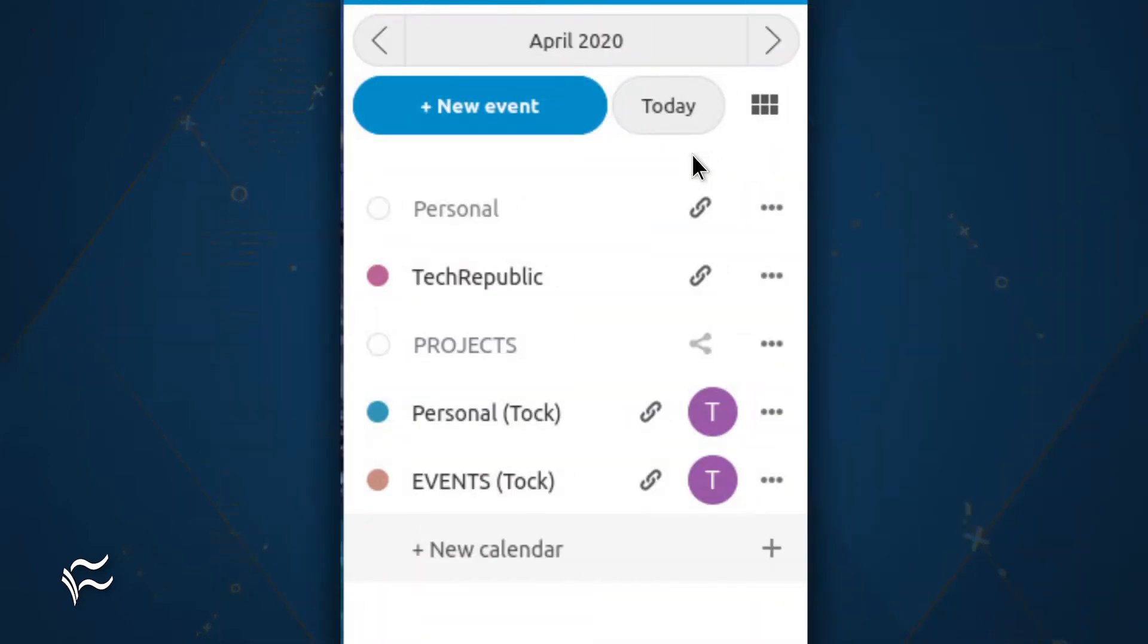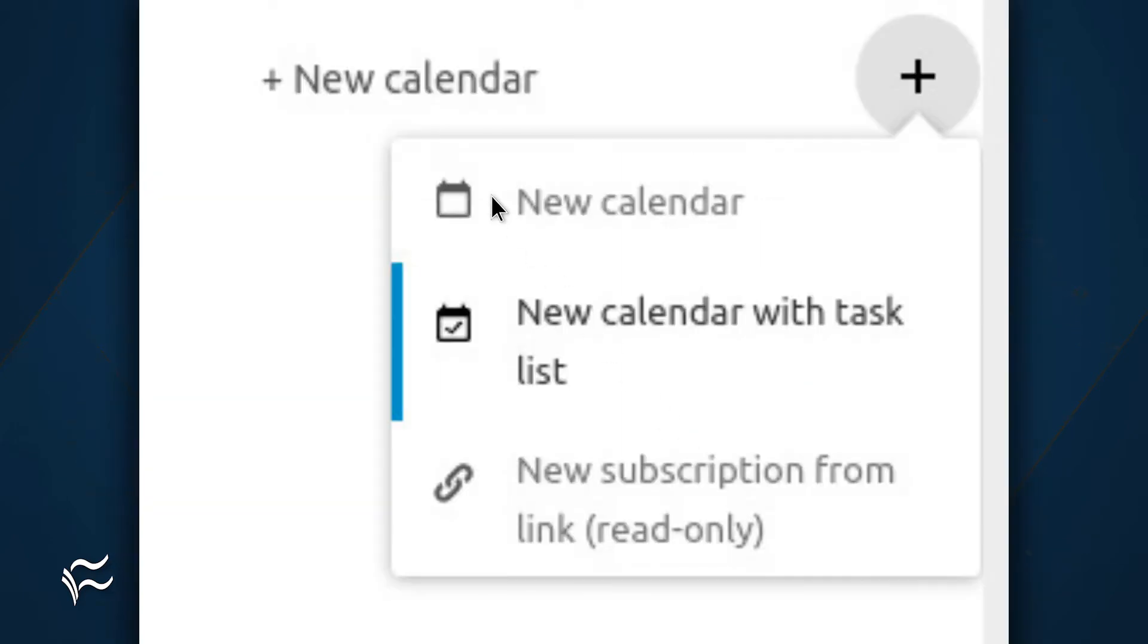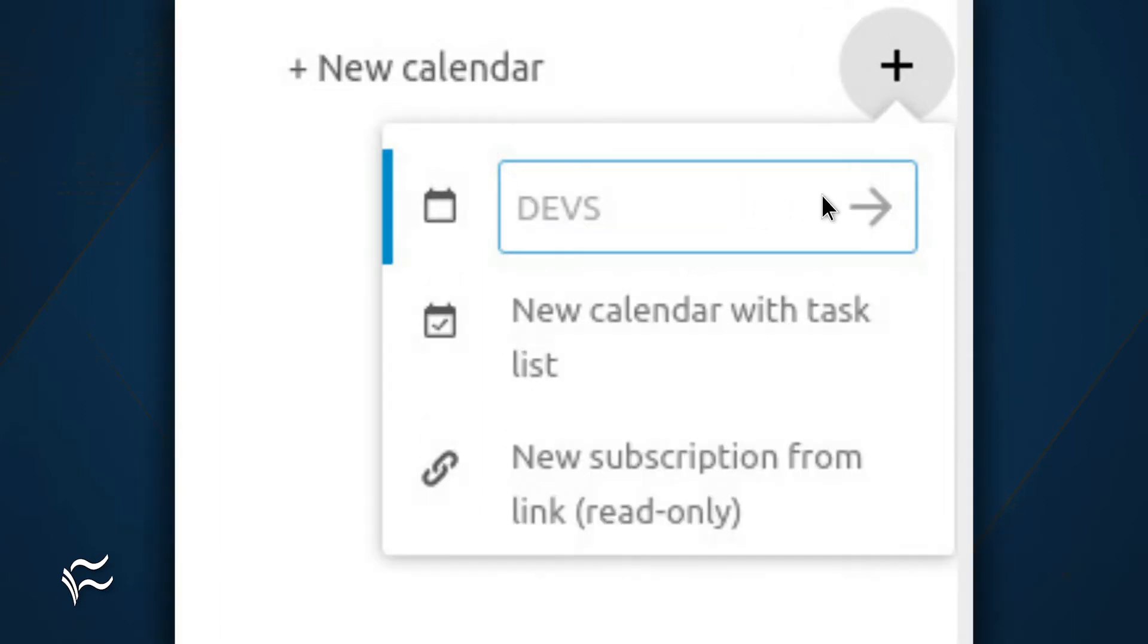Now we're going to create a new calendar. To do this, open the Calendar app and click New Calendar. From the drop-down, click New Calendar. When prompted, give the new calendar a name and click the right pointing arrow to save the changes.